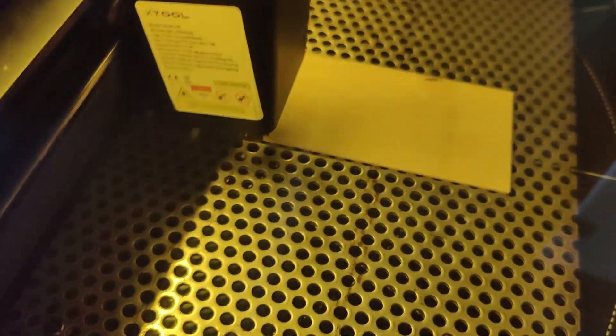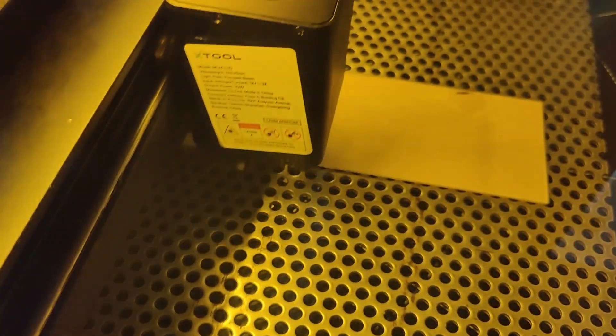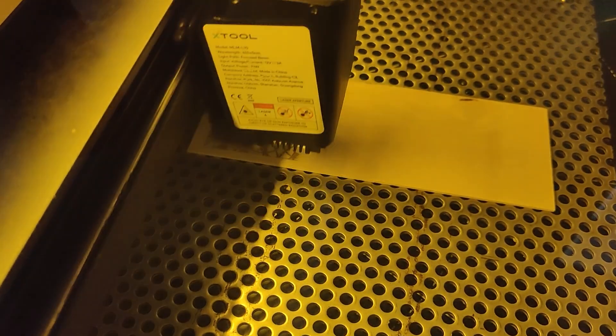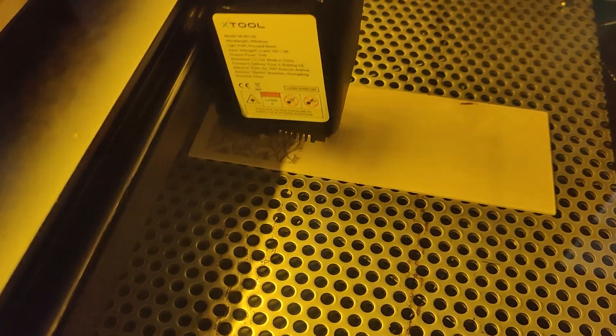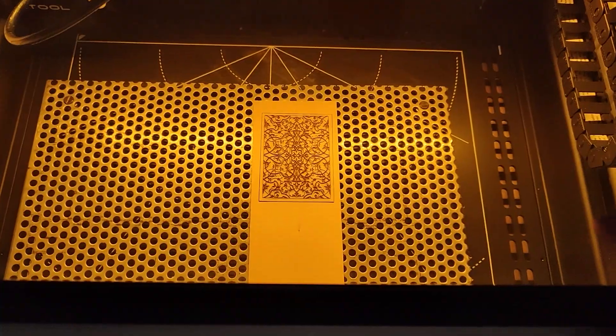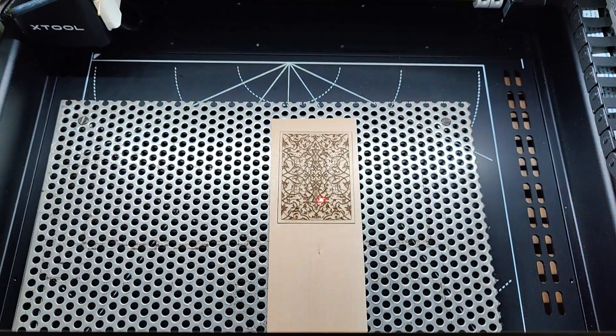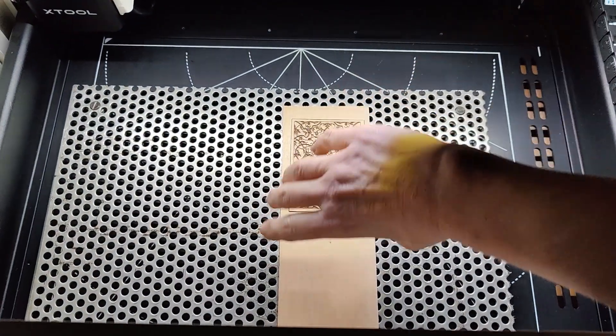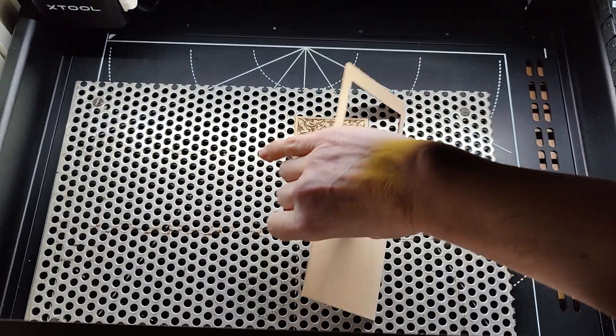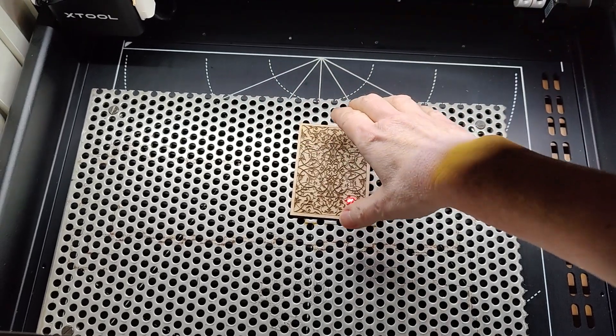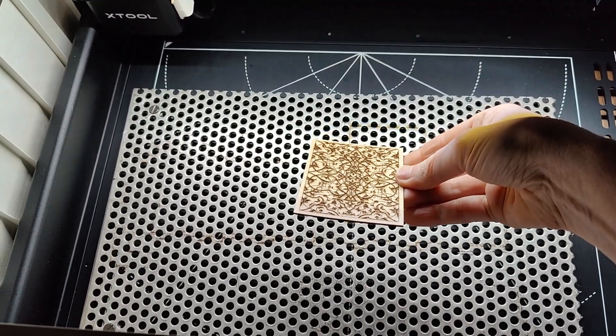Xtool offers a honeycomb panel that I'm sure does a much better job than a piece of metal scrap, and it is definitely on my wish list. For the cover material, I used some one and a half millimeter basswood that I got at Joanne's in the hobby wood section.